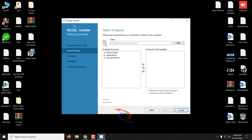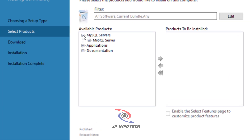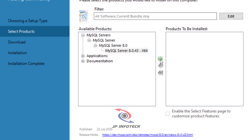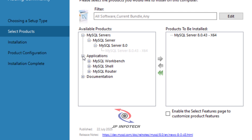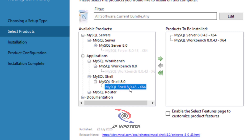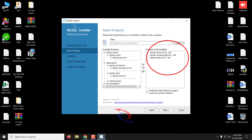Here you can see the available products. Click the plus symbol to expand MySQL Server, then expand MySQL Server 8.0, and select MySQL Server 8.0.43. Click the arrow button to move it to the products to be installed. In the application section, select MySQL Workbench 8.0.43 and move it to install. Finally, select MySQL Shell 8.0.43 to be installed as well. So we have selected three products: MySQL Server, MySQL Workbench, and MySQL Shell. Then click Next.